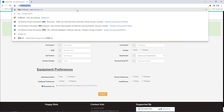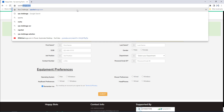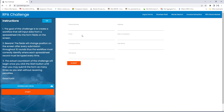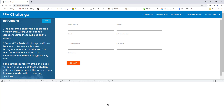Let me go to rphchallenge.com. There you can see fields: phone number, address, email, role in company, company name, last name, and first name. These are all the input fields on this particular page. I'm going to right click and then inspect each and every input field.